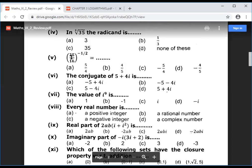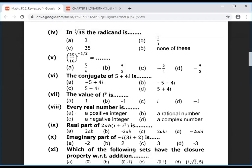Question 5: simplify (25/16) to the power minus 1 by 2. When the power is minus, the fraction is reversed — so it becomes (16/25) to the power 1 by 2. Then 16 is 4^2 and 25 is 5^2, so after simplification the answer is 4 by 5.